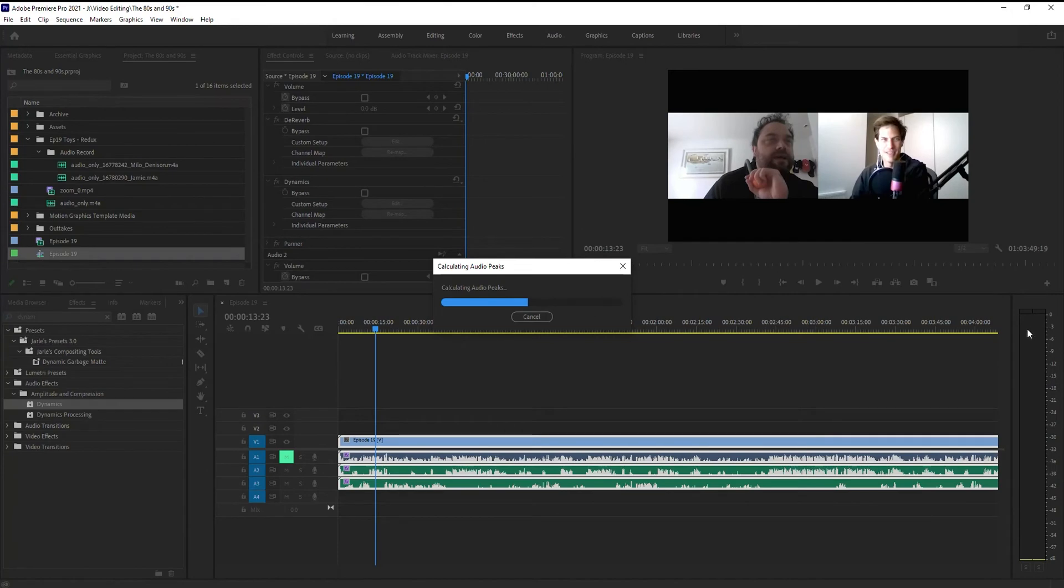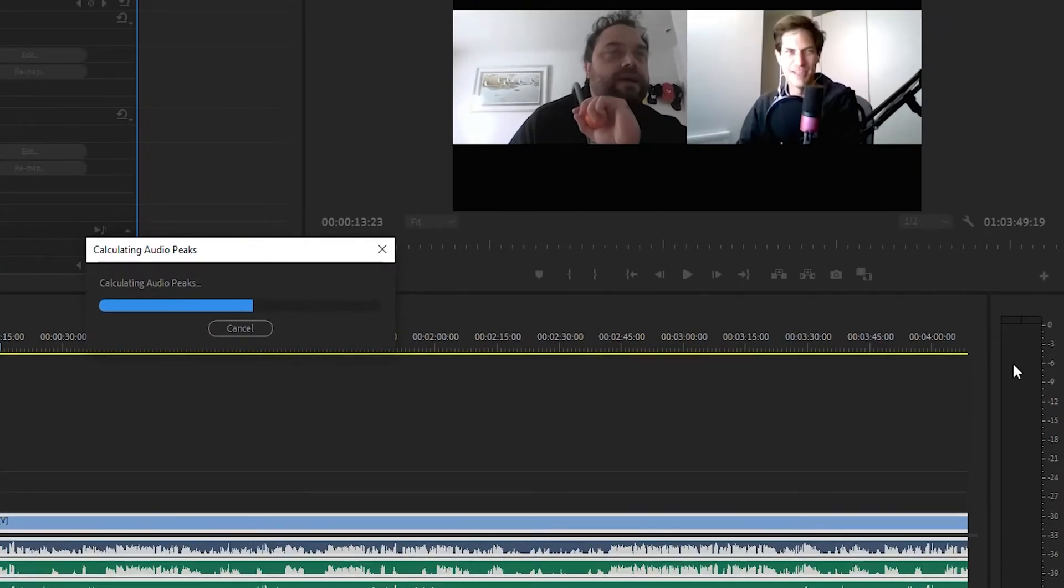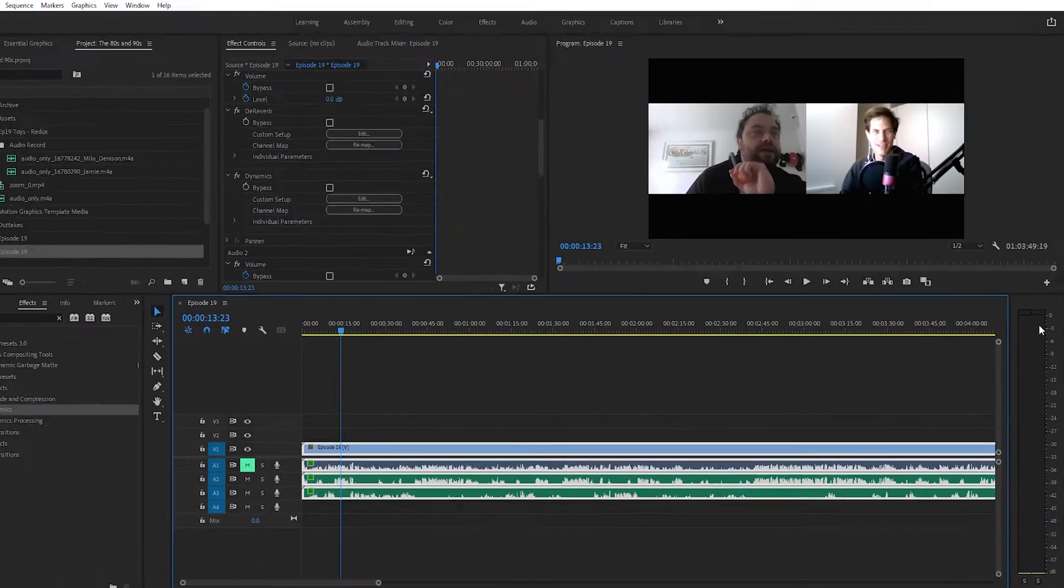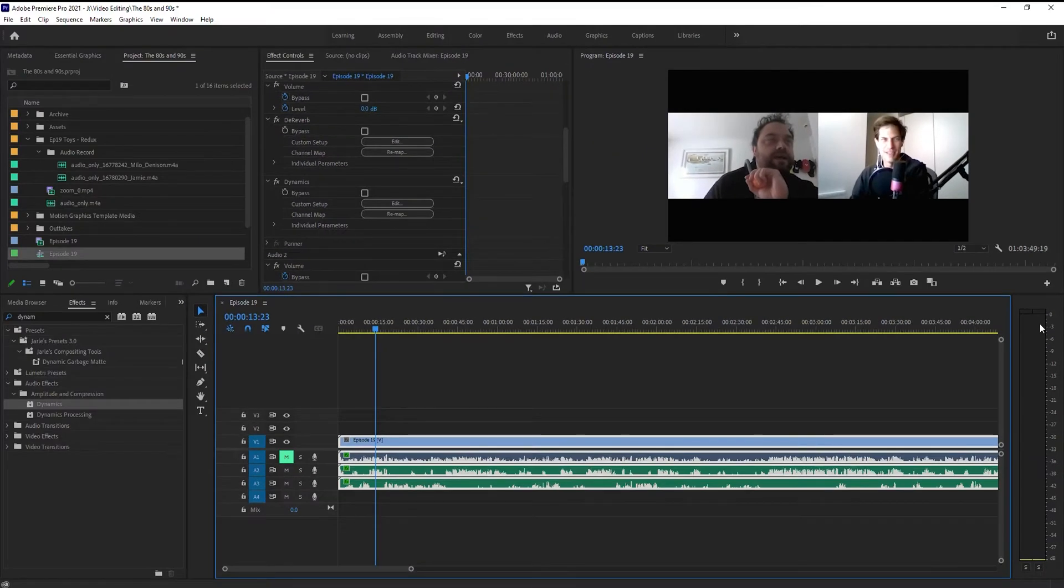Over here on the right you want to try to keep your volume anywhere between minus one minus two to minus six. Minus three is a good number in my opinion. I'm sure there's other YouTube videos out there that might say something different. OK. Now that I've got everything set the way I want it, I'm going to start my editing.